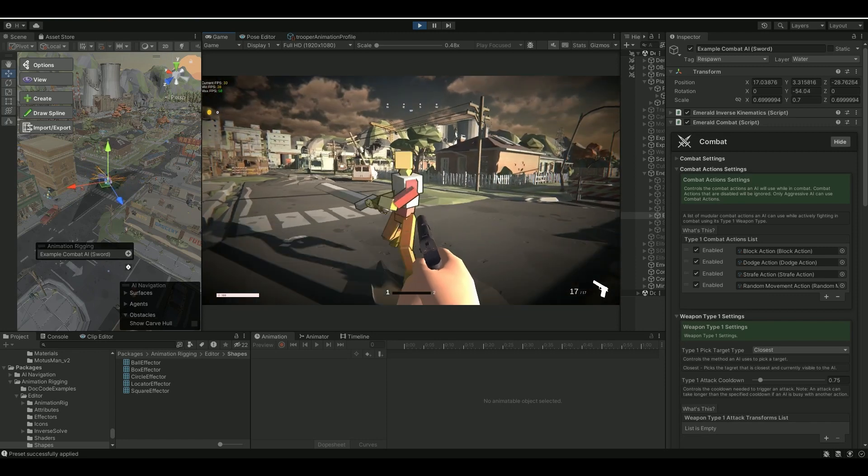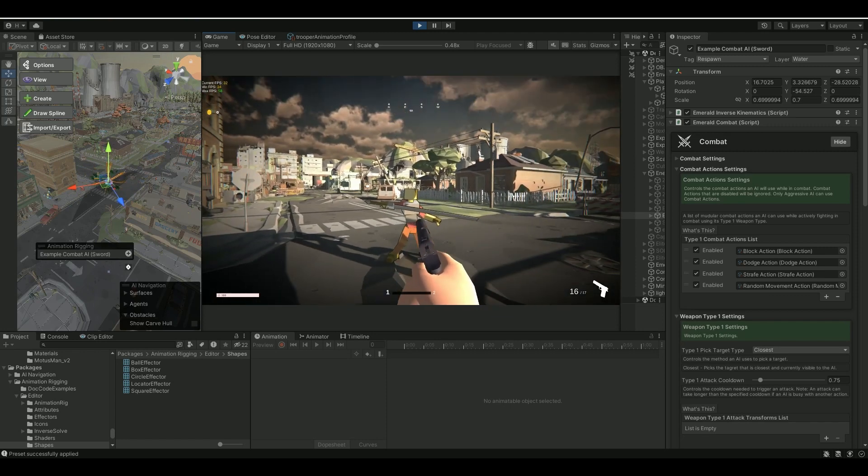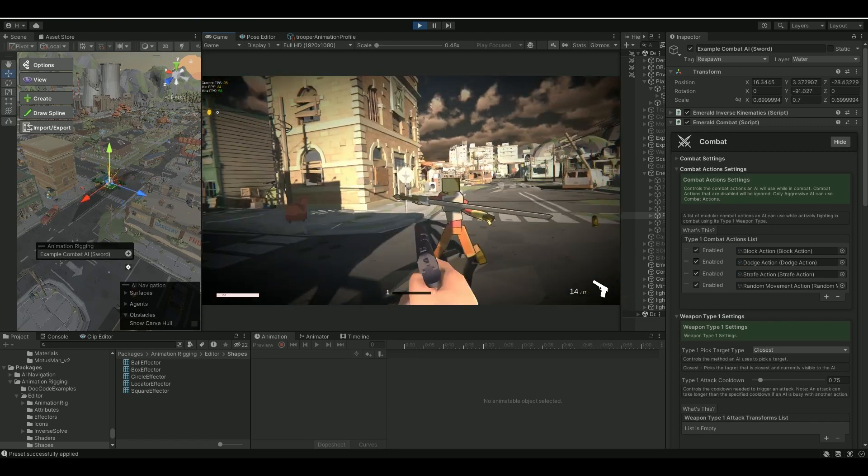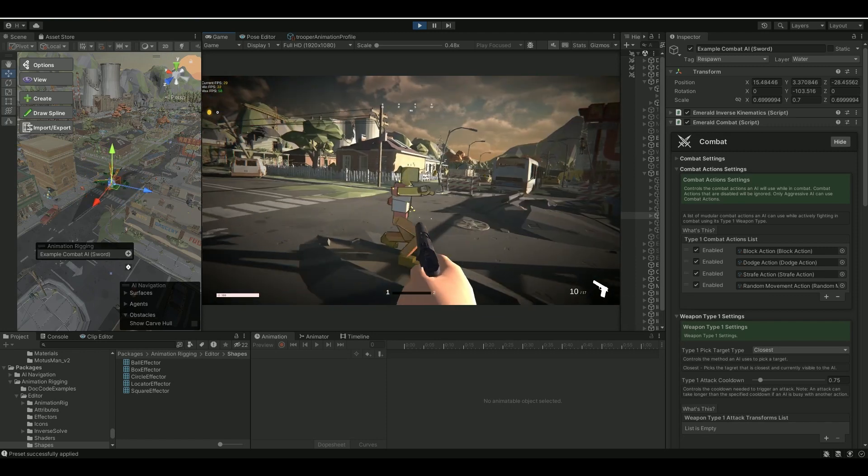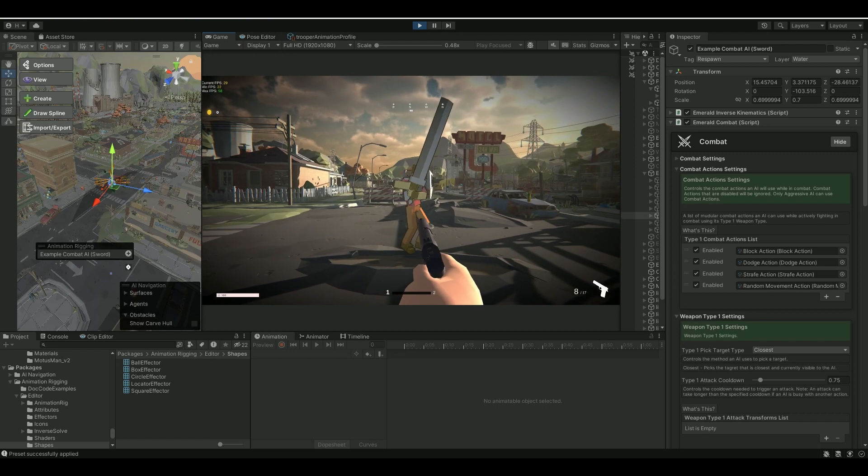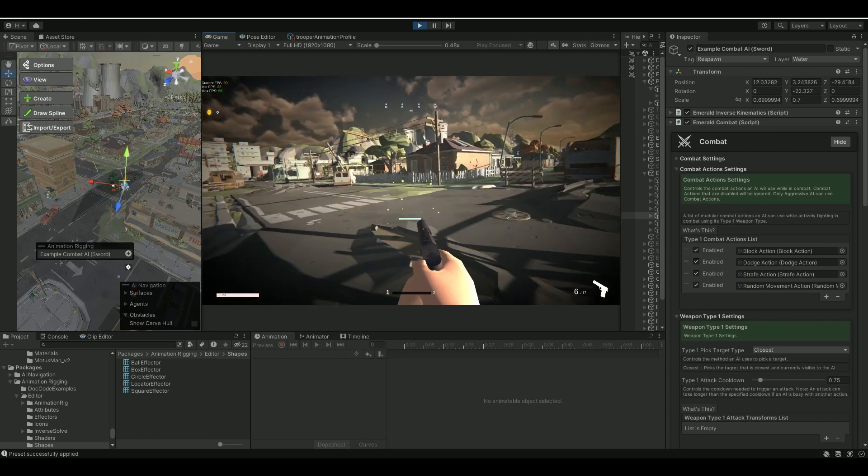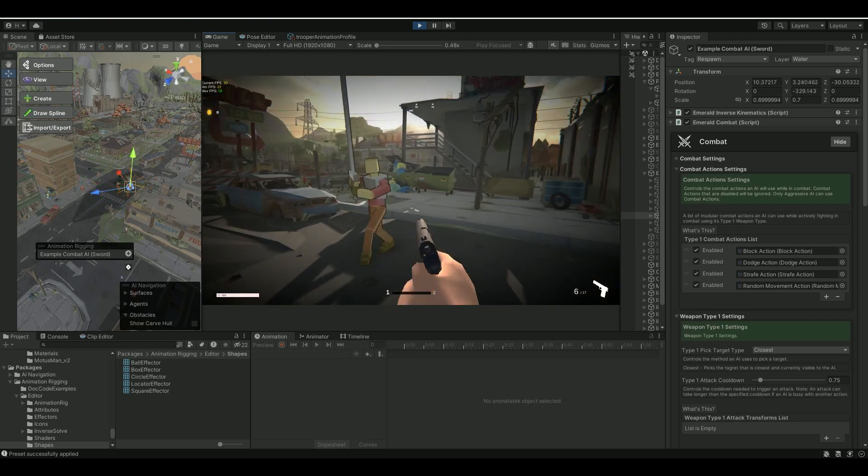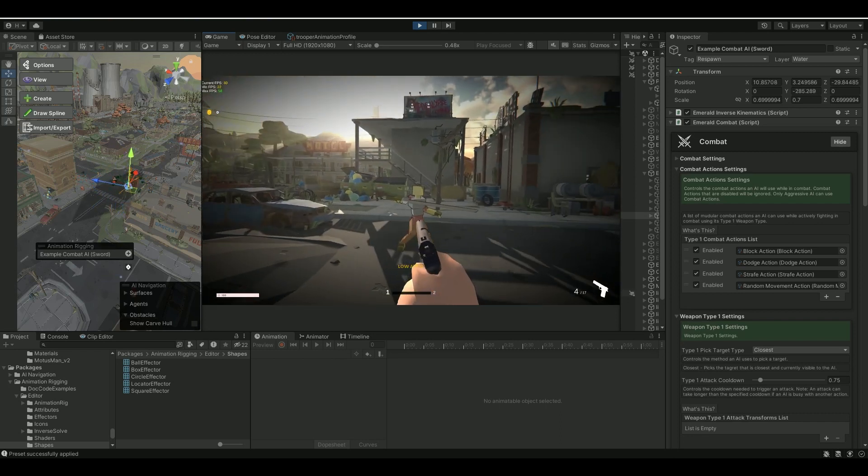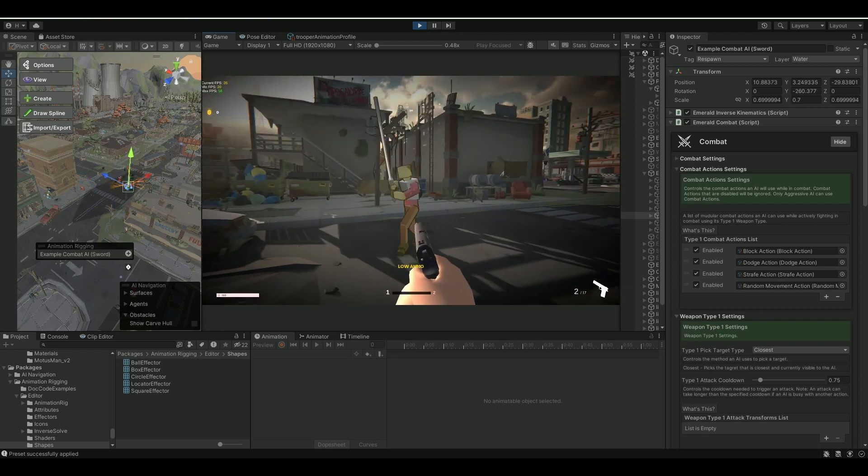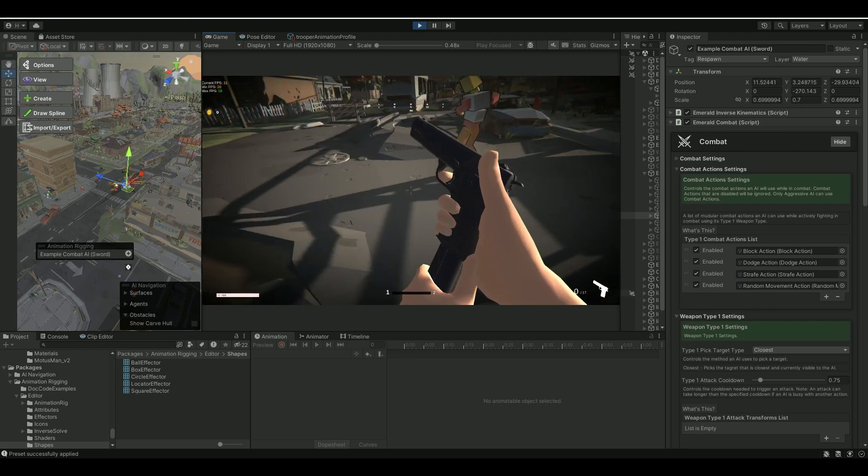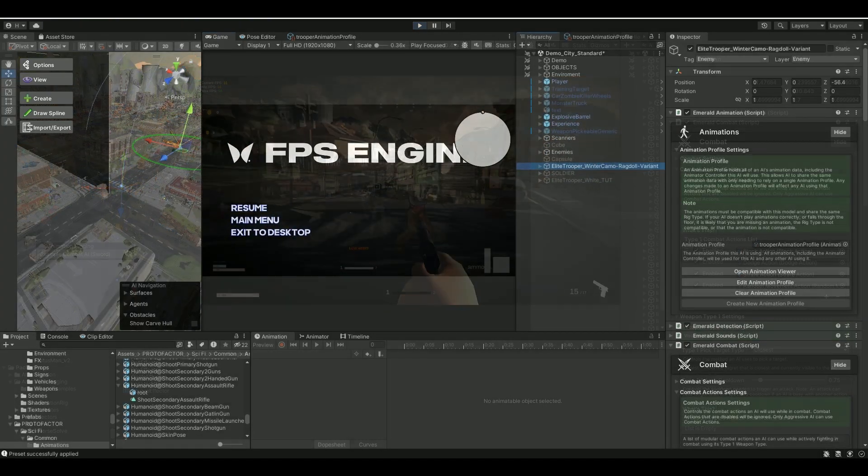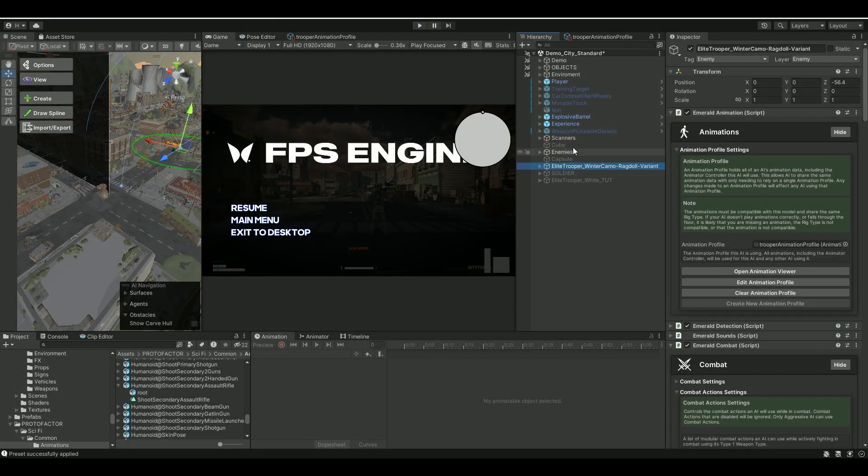Okay, let's see. Yep, he's blocking already. You see that? Blocking is really cool. Let's see if we can make him... Yeah, look at that! How awesome it is. He's also strafing, blocking, and dodging.